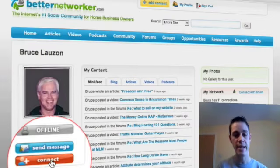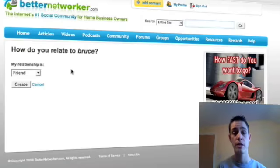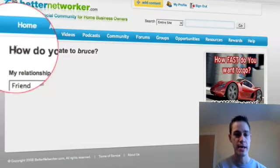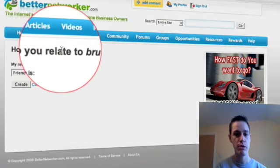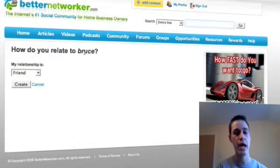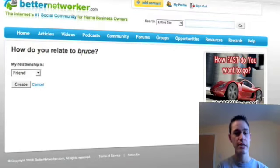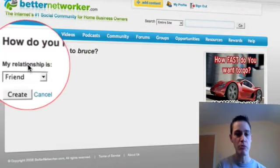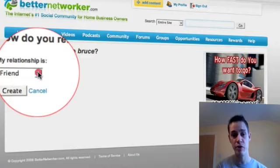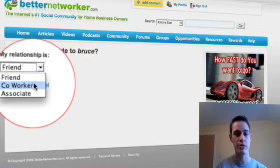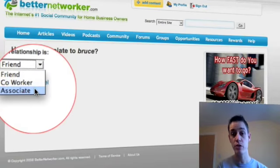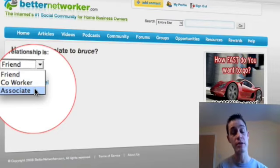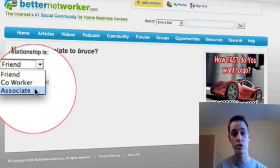So if you click on connect you're then brought to a page that says how do you relate to Bruce, or how do you relate to the person that you're making friends with. Now the relationship options are: are you their friend, are you their co-worker, are you their associate. Now because I personally don't know Bruce, I'm going to say that I'm an associate.